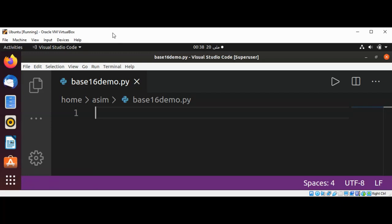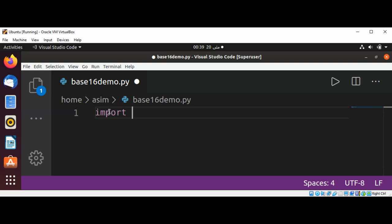Welcome to ASIM Code. Please subscribe to my YouTube channel. In this video we will learn how to encode using base 16 in Python. So first I'm going to import module base64.